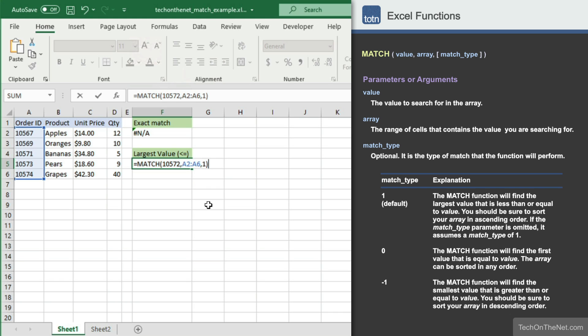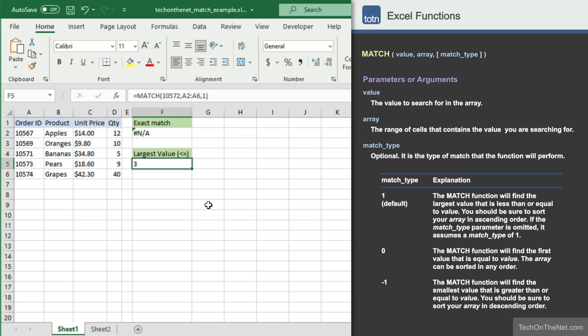Using match type 1 will find the largest value that is less than or equal to the value you are searching for, which is order number 10572. Now let's see what the MATCH function returns this time. You should see the value 3 appear in cell F5. This is the position in the range A2 to A6 where we have found the largest value less than or equal to 10572. In this case, order number 10571 was the match, at a relative position of 3.